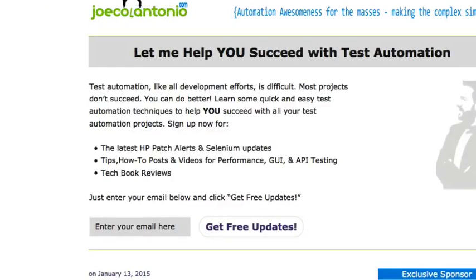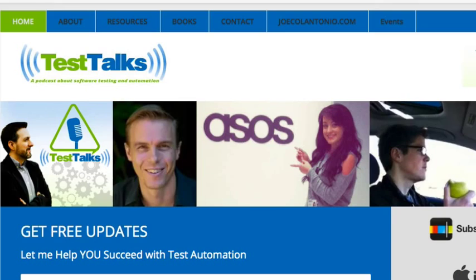Hey, it's Joe from joecolintonio.com and testtalks.com, where my mission is to help you succeed with test automation.